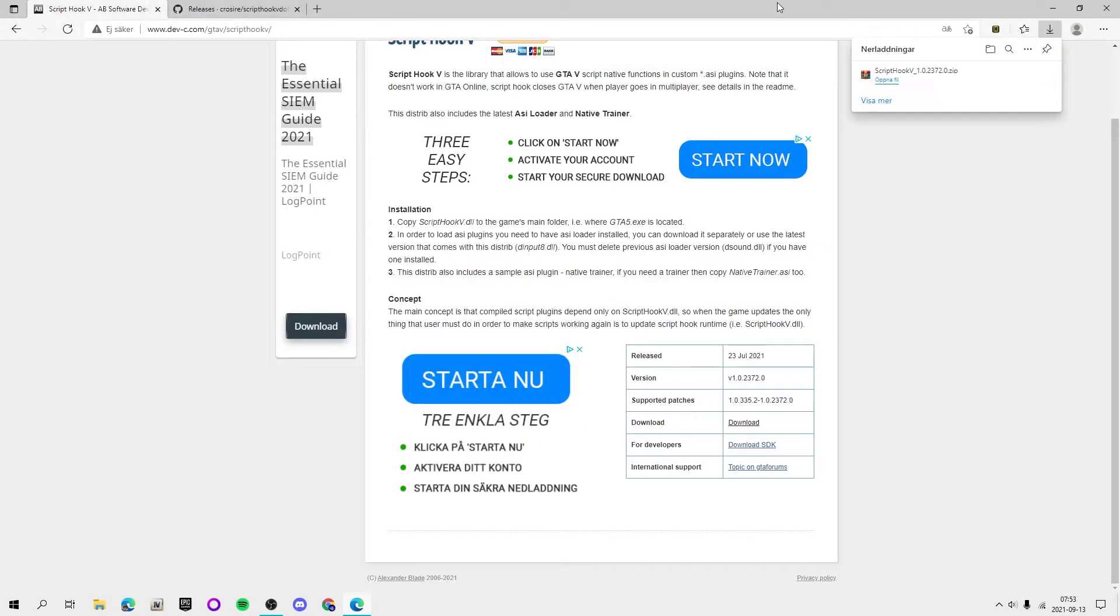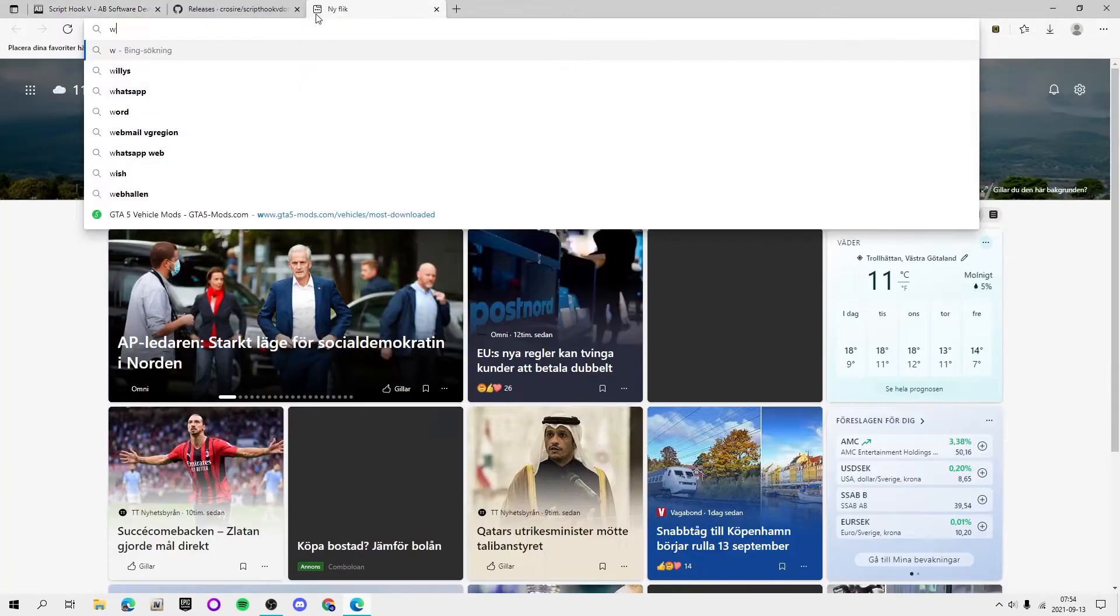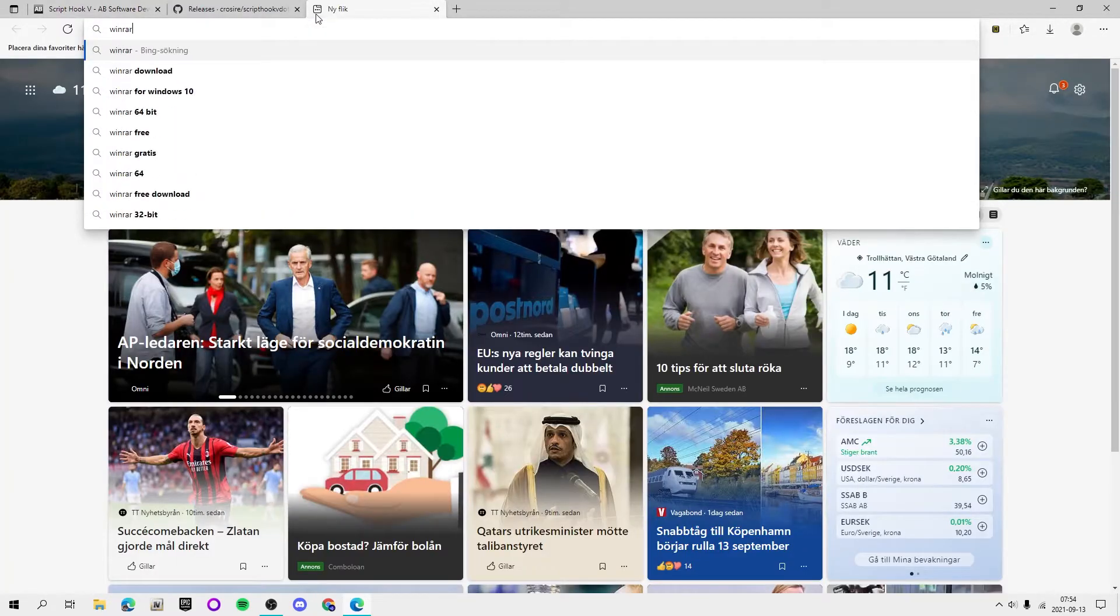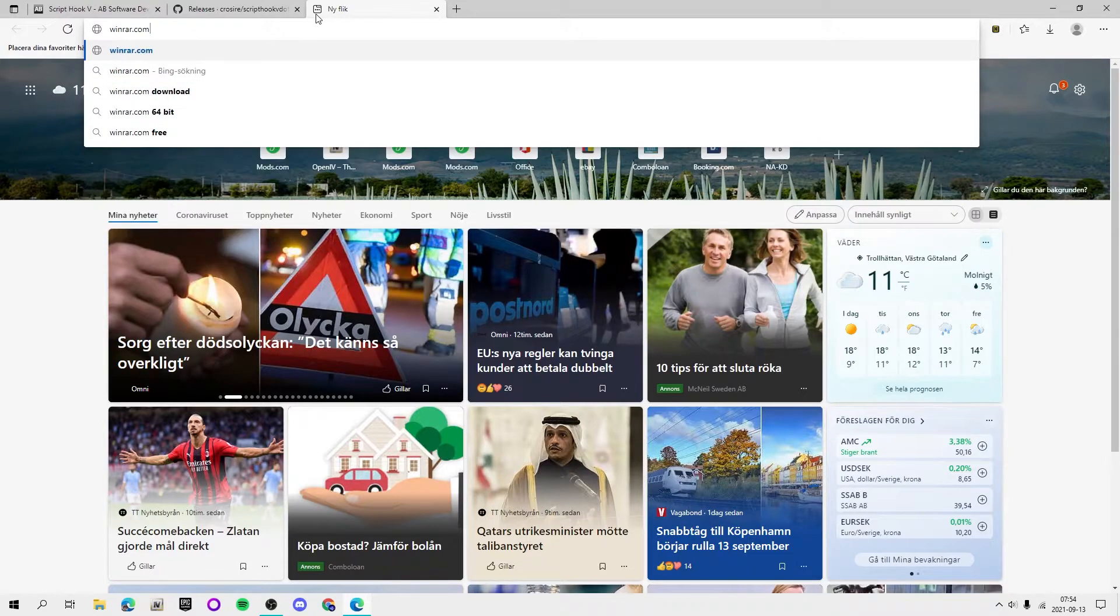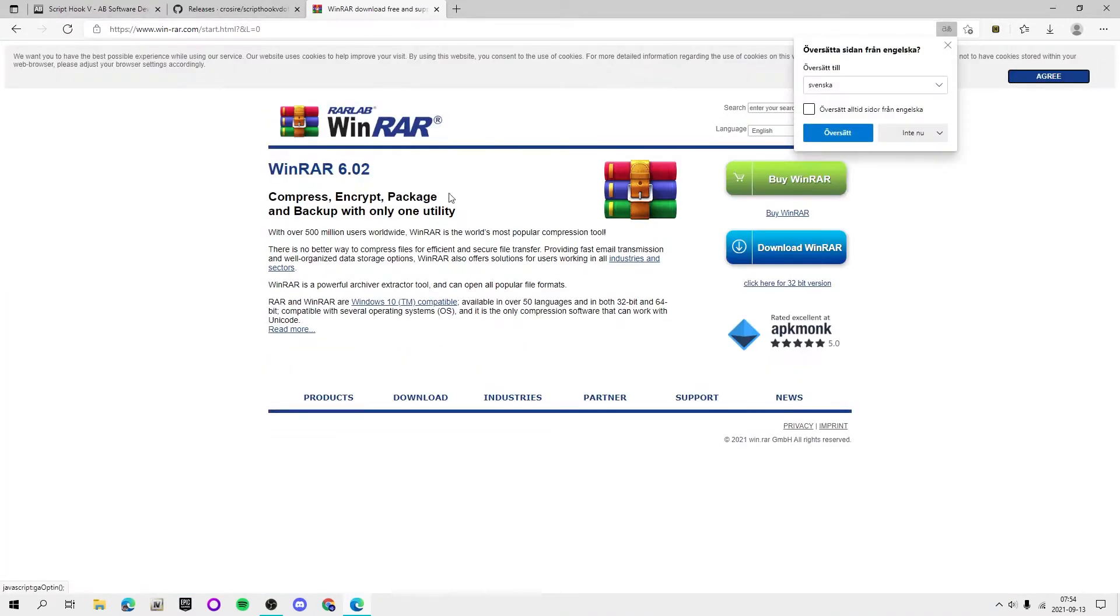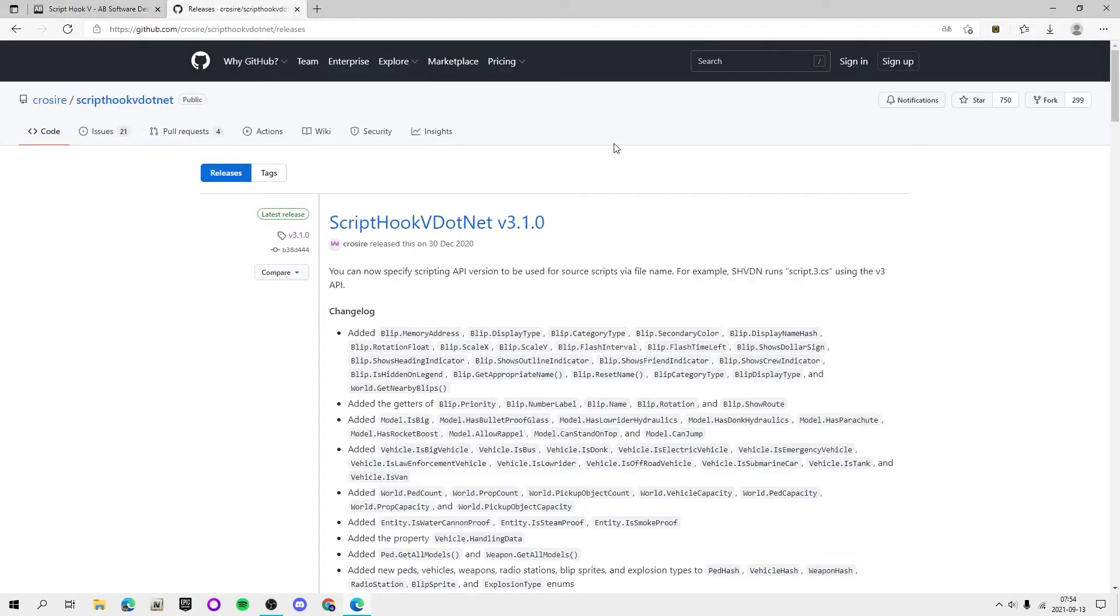You also need WinRAR if you don't have that already, so just go to winrar.com. I can link that below too and just download it. I'm not going to show it today though.